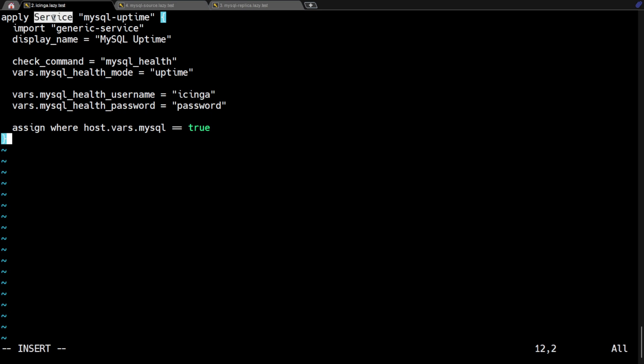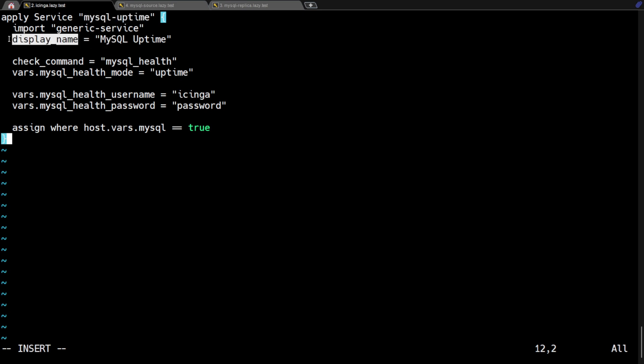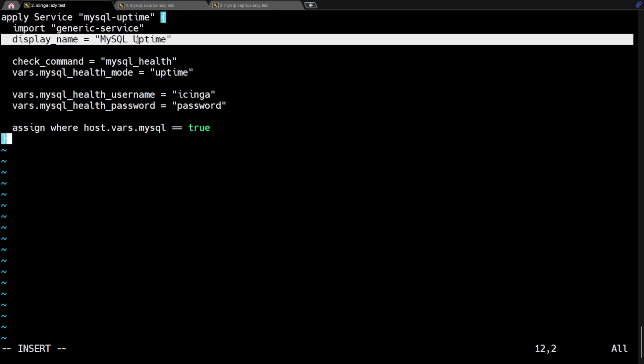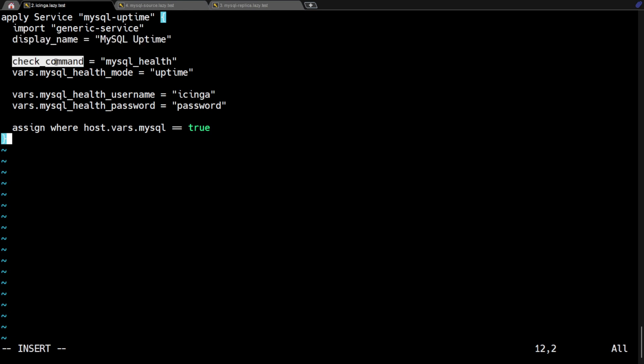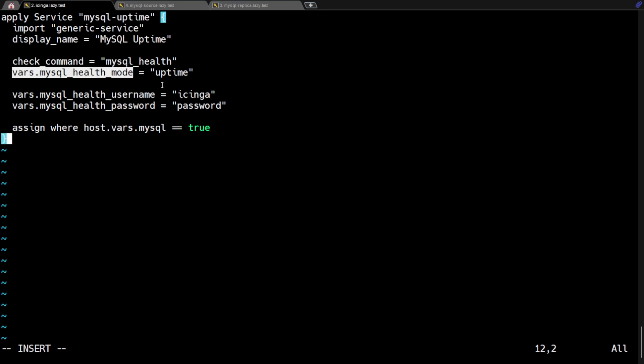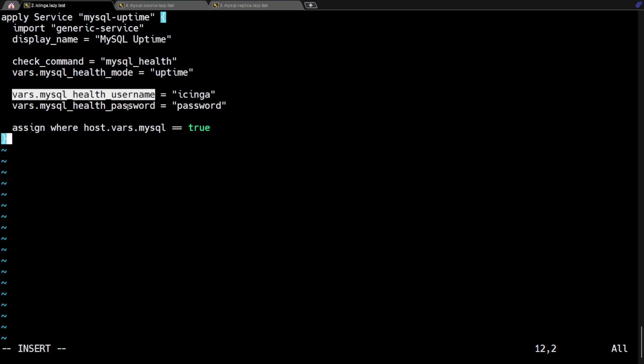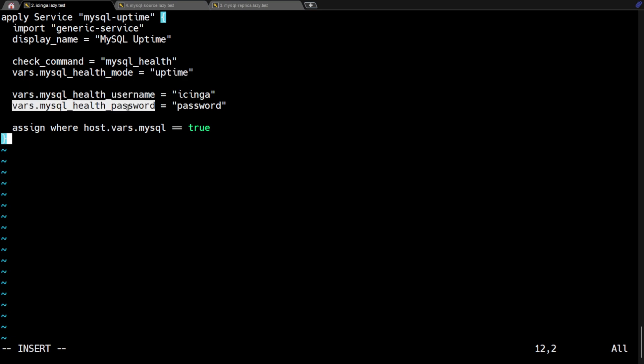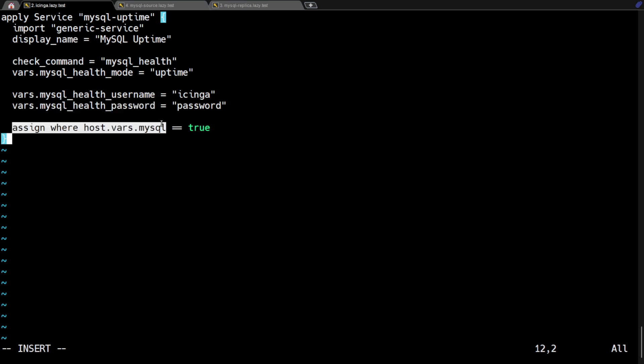Next, create the apply service rules for monitoring the MySQL server's uptime. This line indicates that this is an apply service rule. This will create a service with the display name MySQL uptime for all hosts where the custom variable vars.mysql is defined. This means that it will use the Check MySQL Health plugin using the mode uptime option. We should also specify the MySQL username and password that we created previously and assign this service to a specific host using the vars.mysql variable.